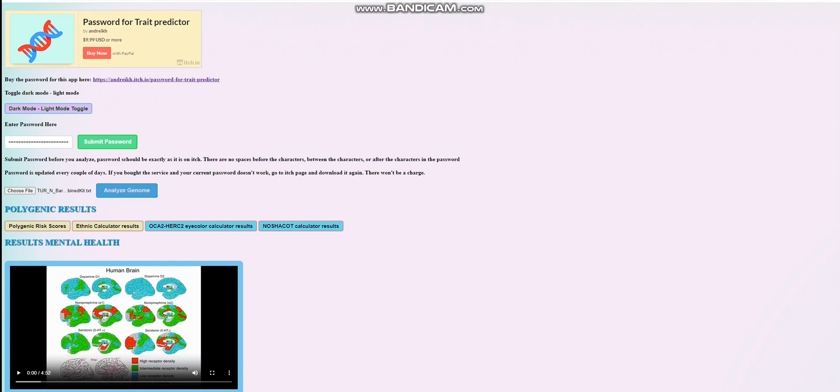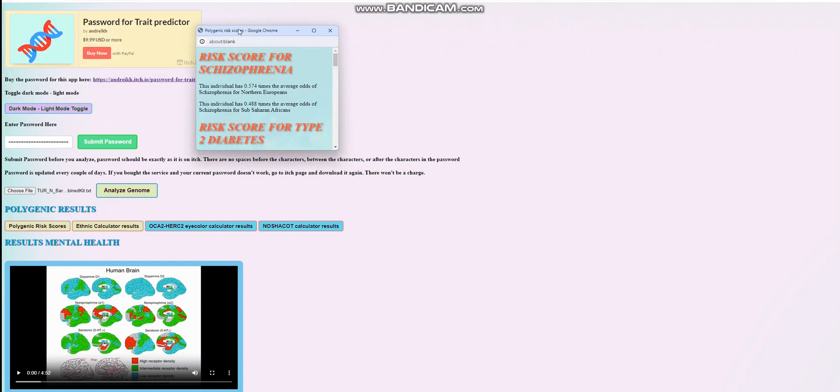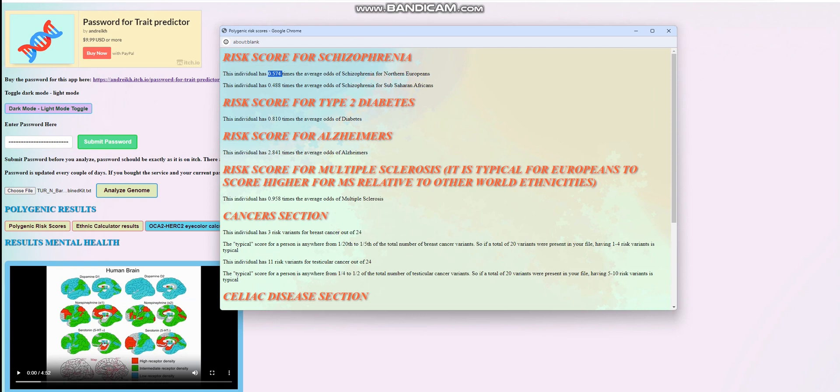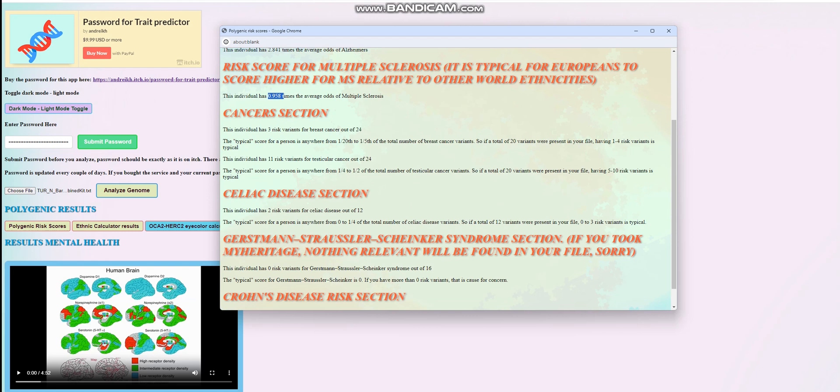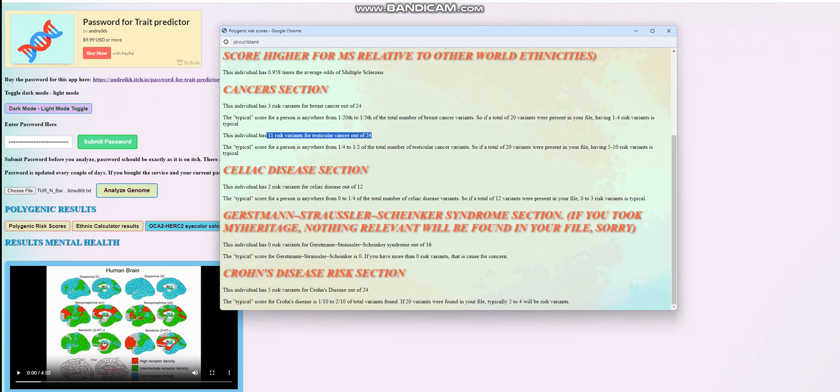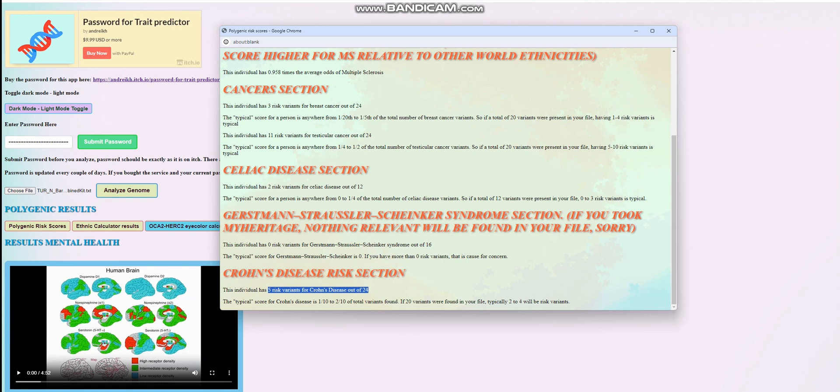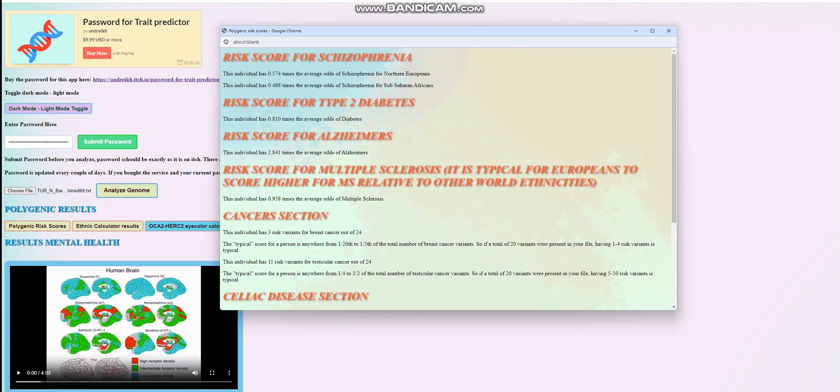Now let's look at his Polygenic Risk scores. He's scoring a below average score for schizophrenia, which is actually really typical for Anatolian Neolithic farmers. I noticed pretty much all of them score below average for that. He's scoring below average for diabetes and an above average score for Alzheimer's. He's got an average score for multiple sclerosis. Three risk variants for breast cancer out of 24, pretty typical. Eleven for testicular cancer out of 24, also pretty typical. Two risk variants for celiac disease out of 12, zero risk variants for GSS out of 16, and for Crohn's disease five risk variants out of 24.